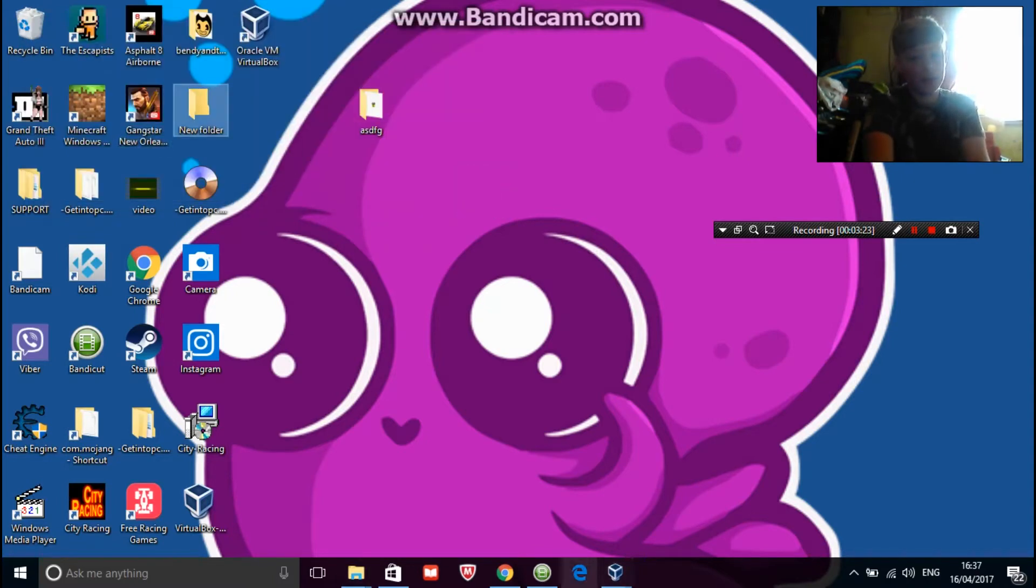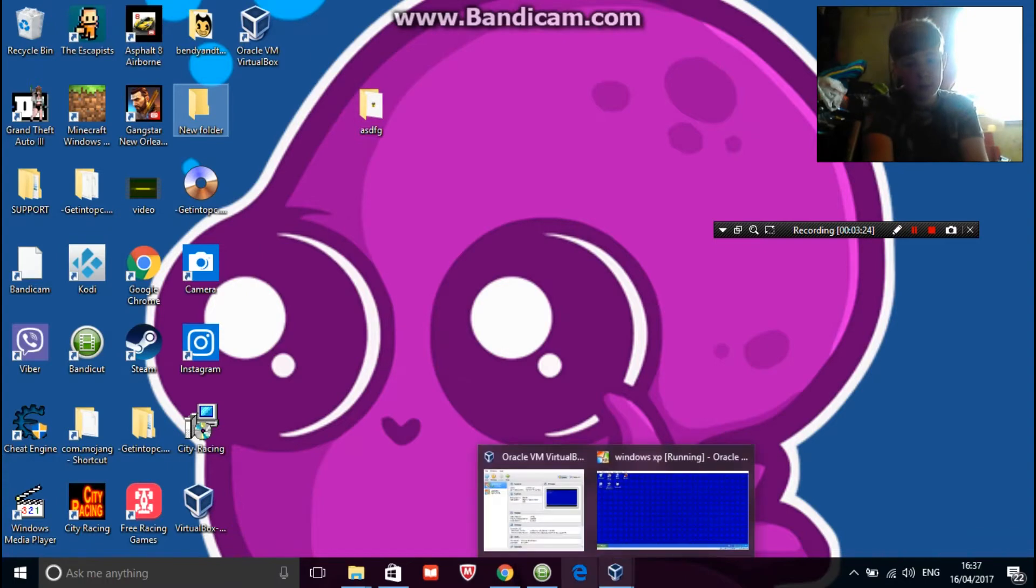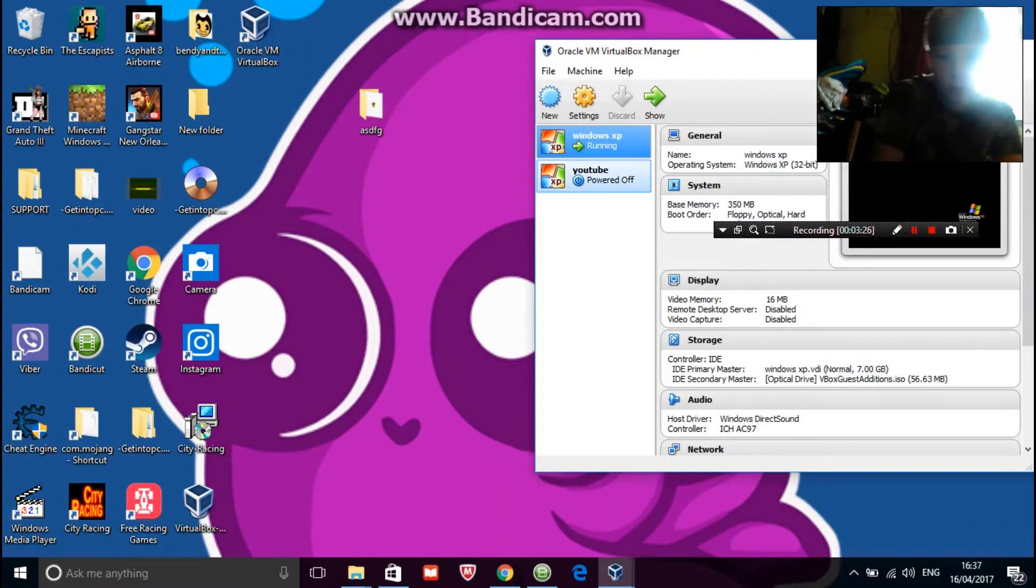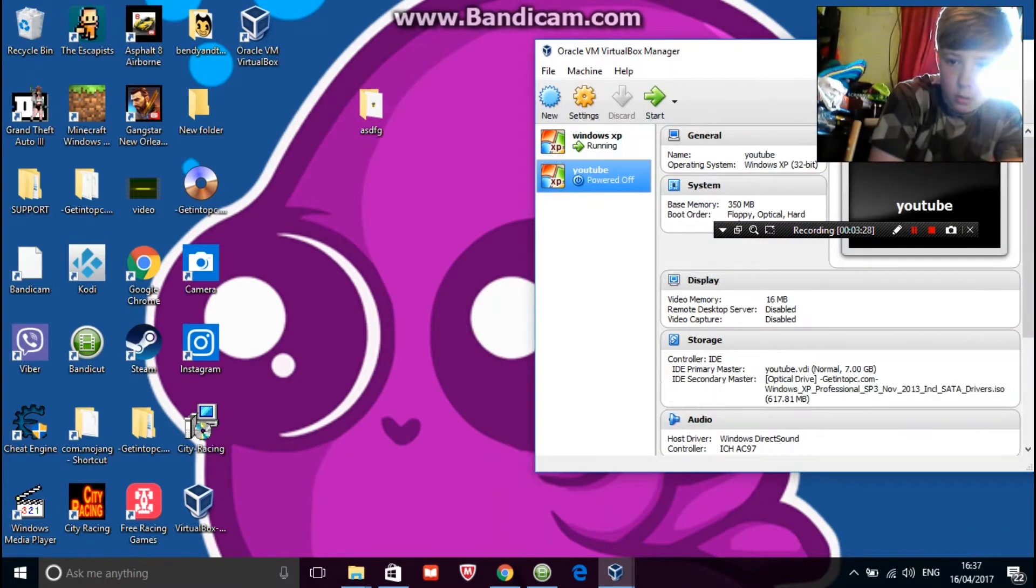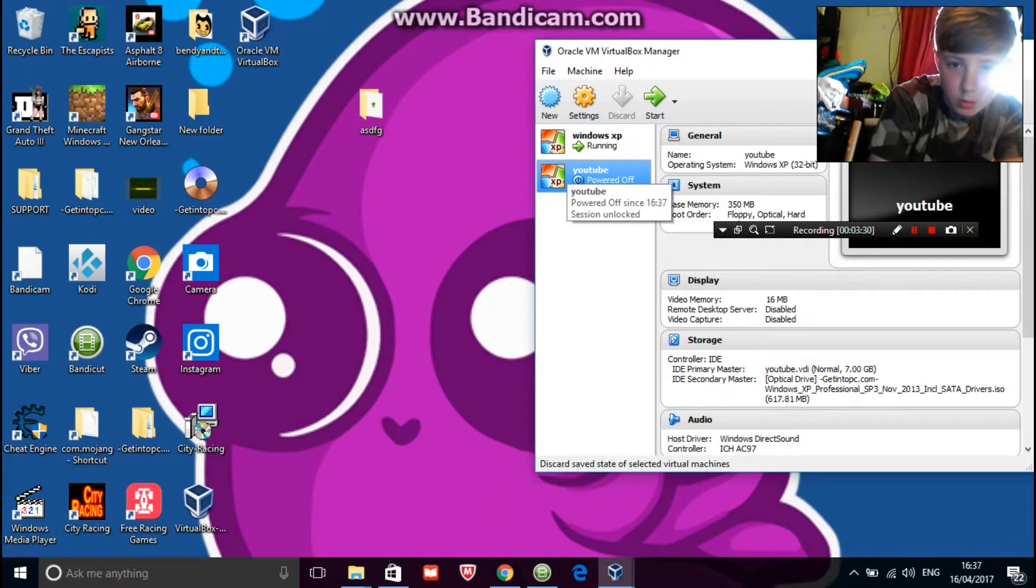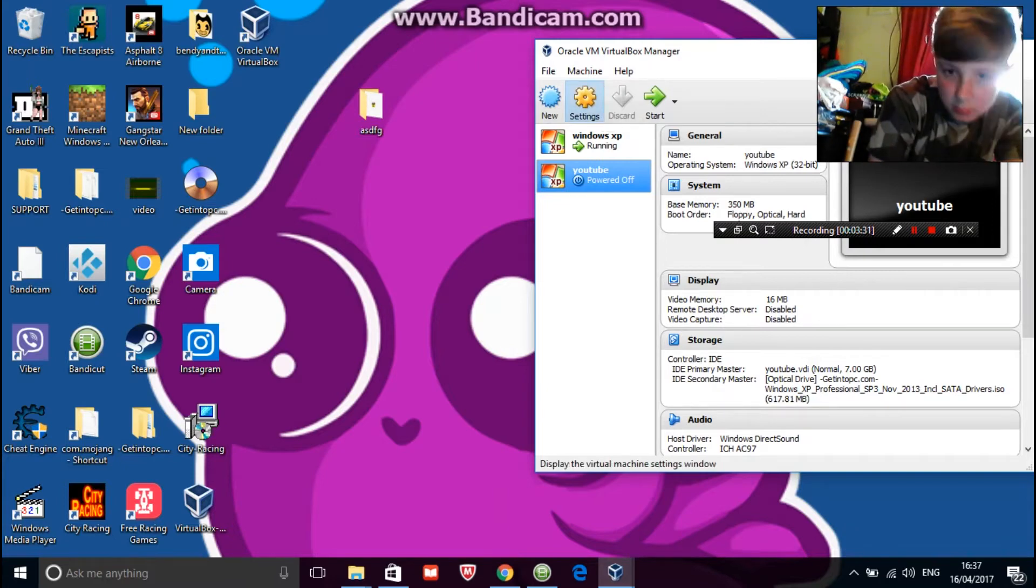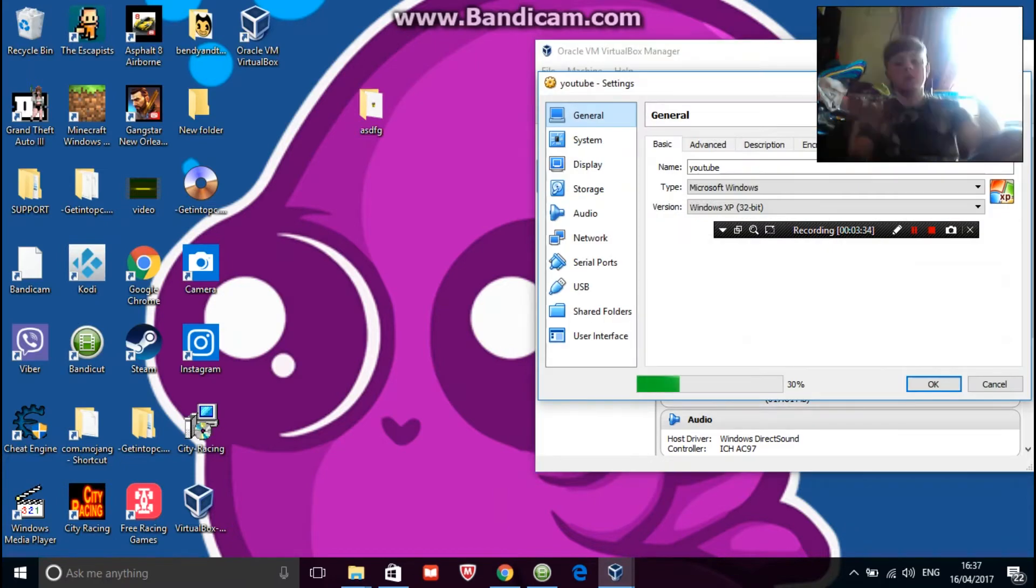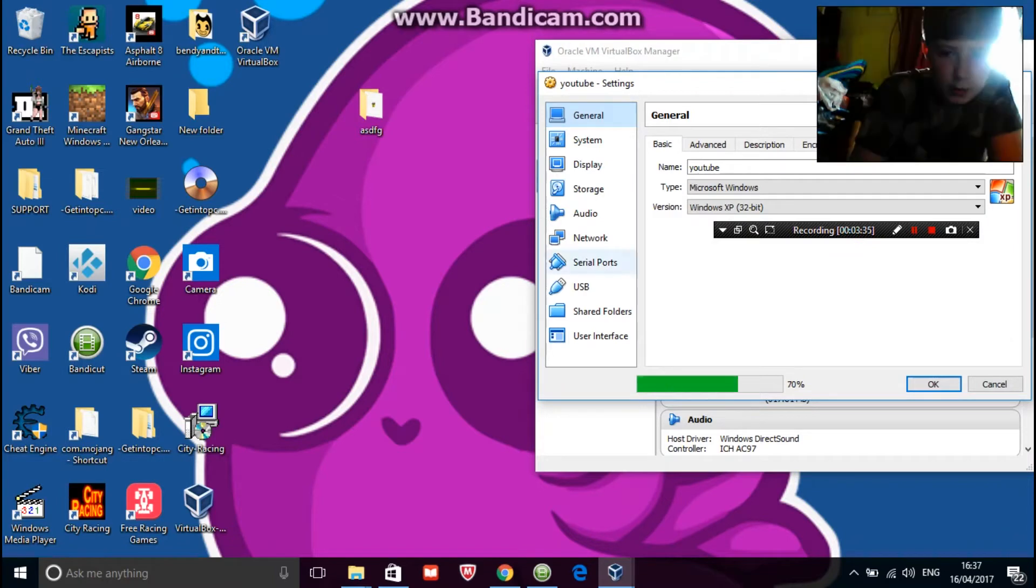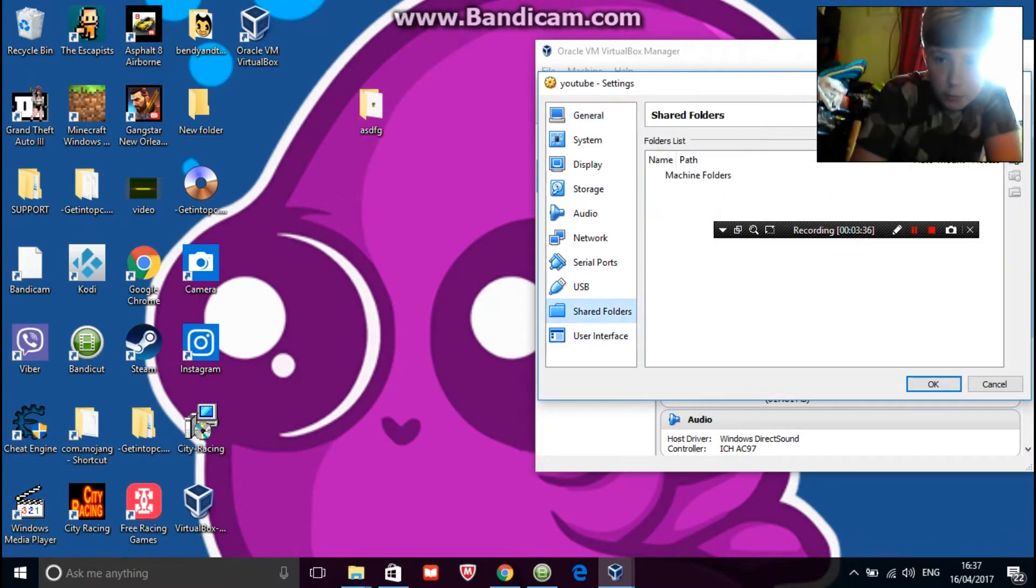And then unlock this on VirtualBox, go to YouTube and then click settings, shared folders, click add.